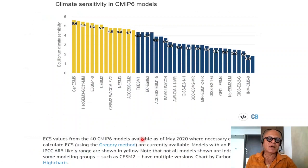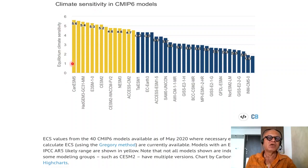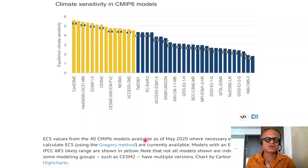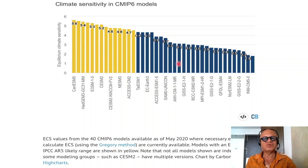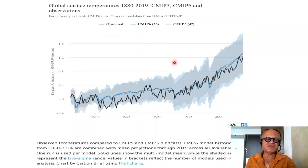Carbon Brief is a nice website that provides this kind of information. Looking at equilibrium climate sensitivity in CMIP-6 models in degrees centigrade for doubling of CO2, you can see the range is quite high. The highest sensitivity from the Canadian Earth system model is at 5.6 degrees, whereas the lowest is less than 2 degrees centigrade. Equilibrium climate sensitivity values from 40 CMIP-6 models available as of May 2020 show that models doing similar things produce different climate sensitivities due to different parameterizations, resolutions, and other details.